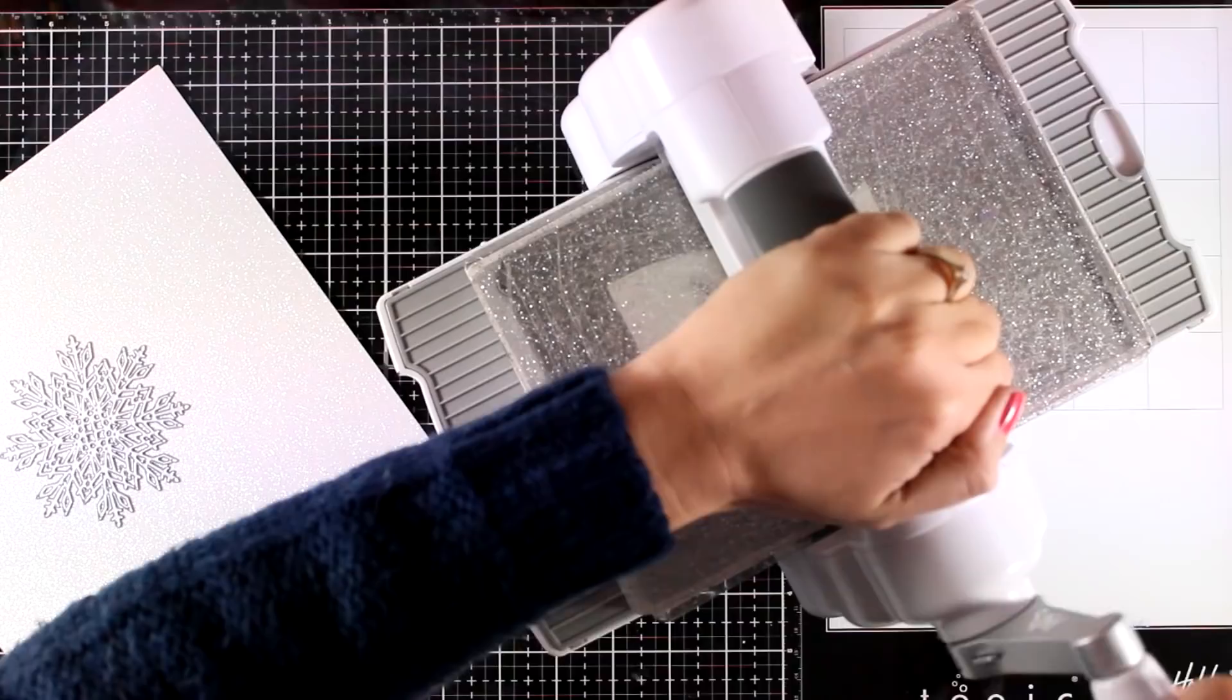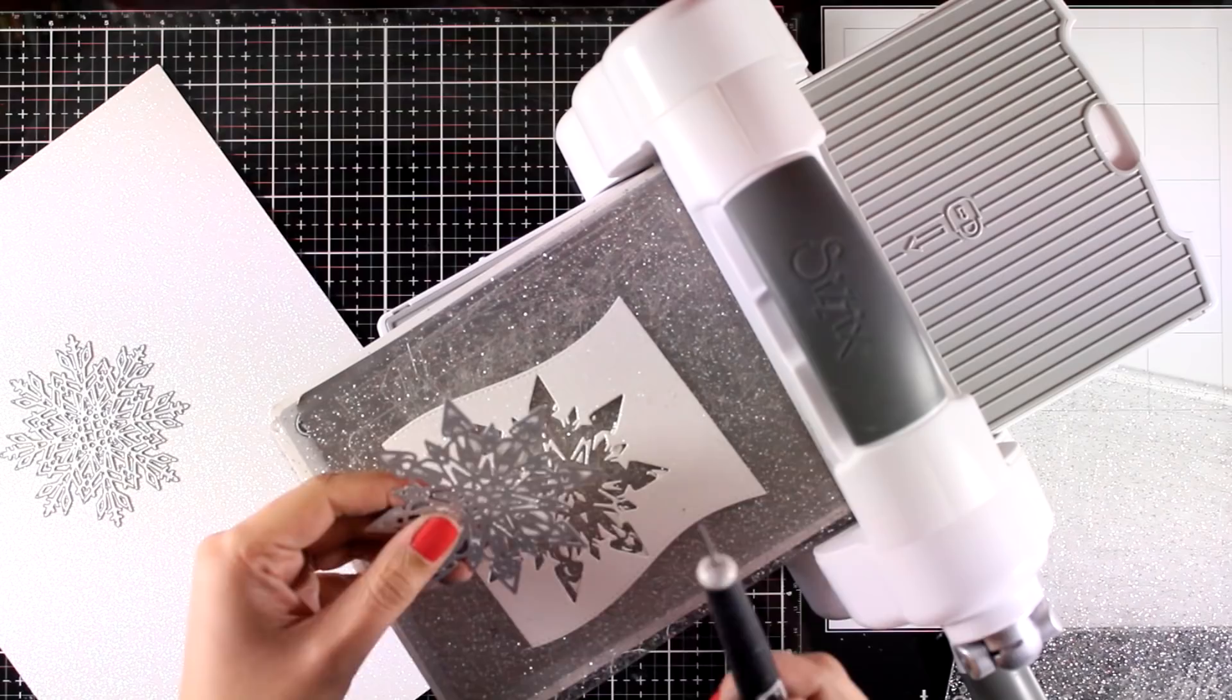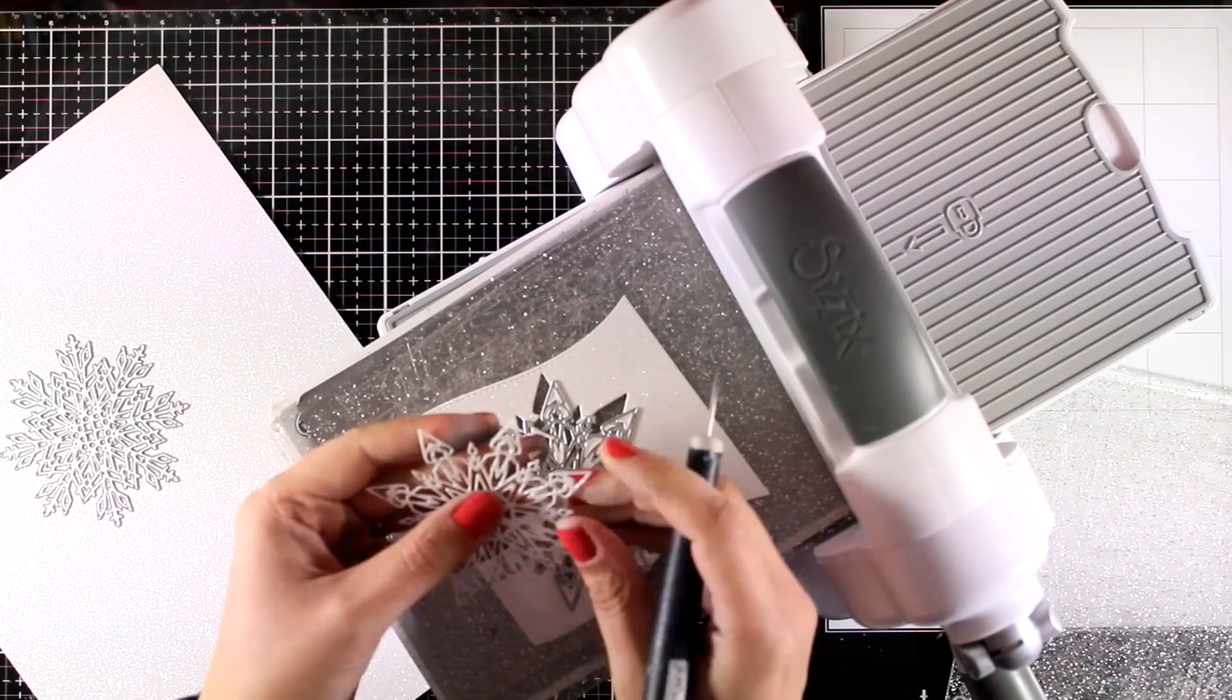These are very intricate dies, but I'm using here a metal shim and running it a couple of times through my Big Shot, and you can see it cuts out without any problem at all. The detail on those snowflakes is absolutely gorgeous. It looks like a snowflake lace and it's sparkly as well.